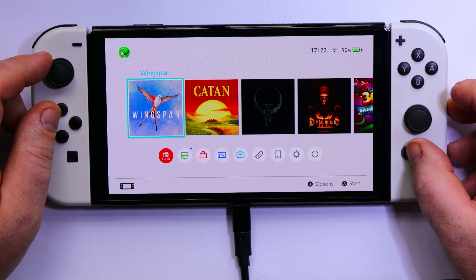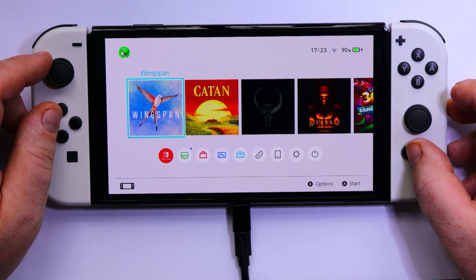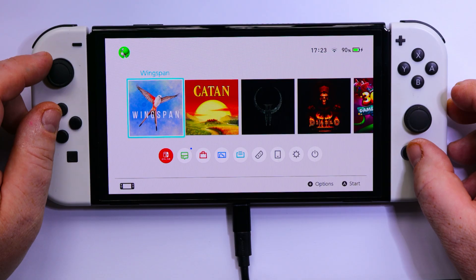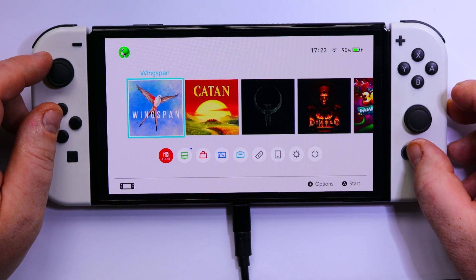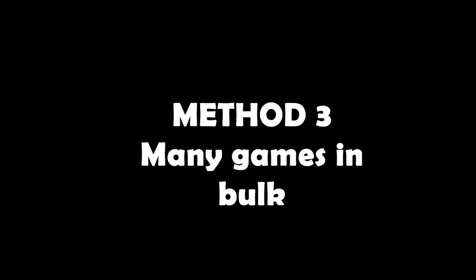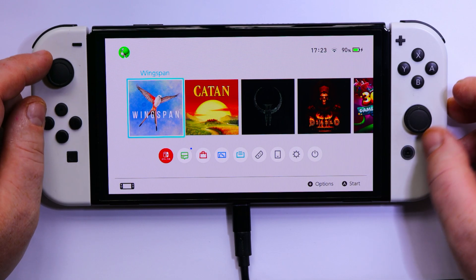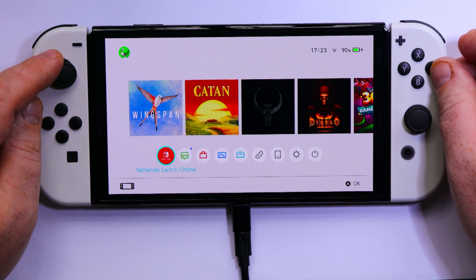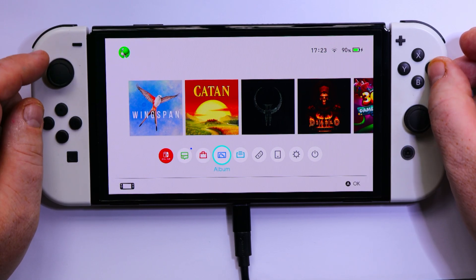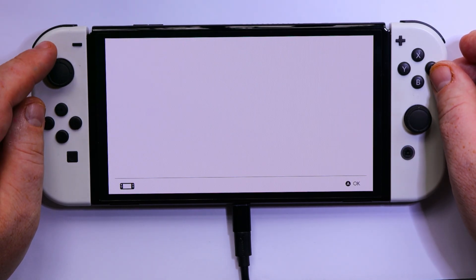Alright, so there is another method if you'd like to install the games in bulk. So I will show you how to do this. So let's go back to the DBI.